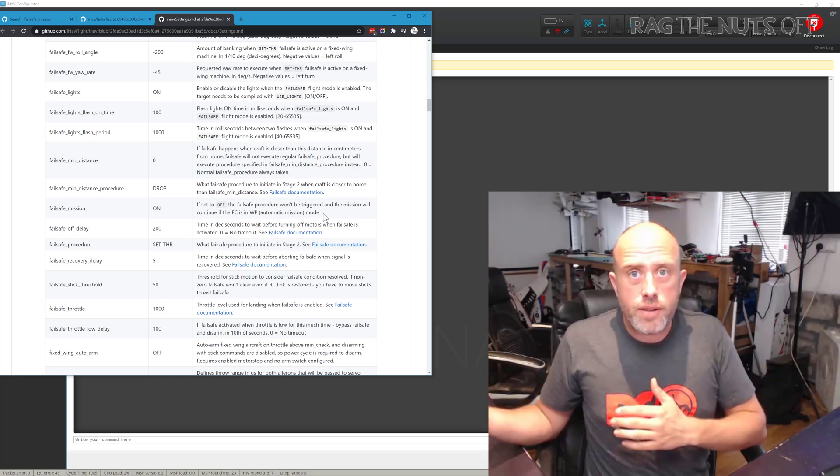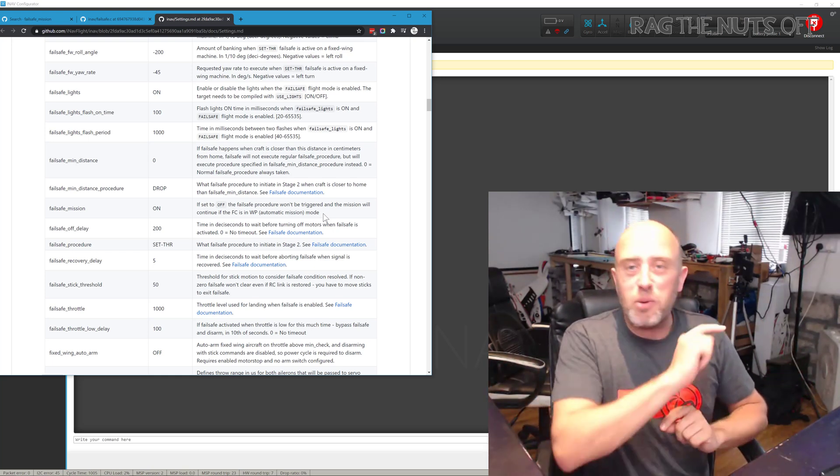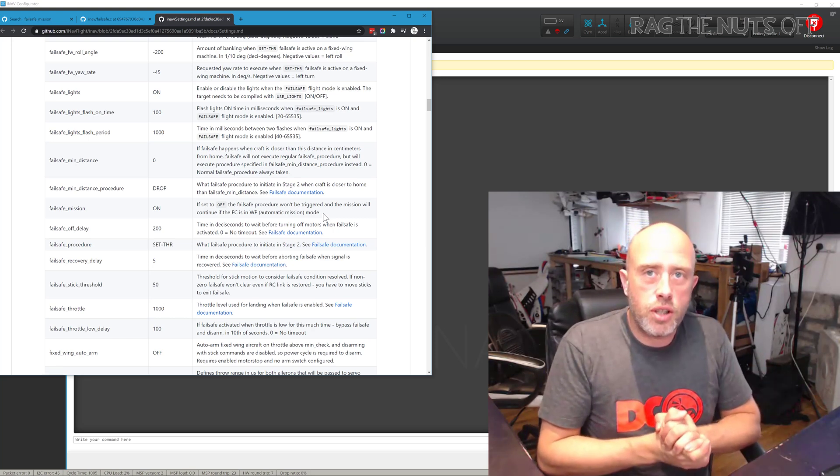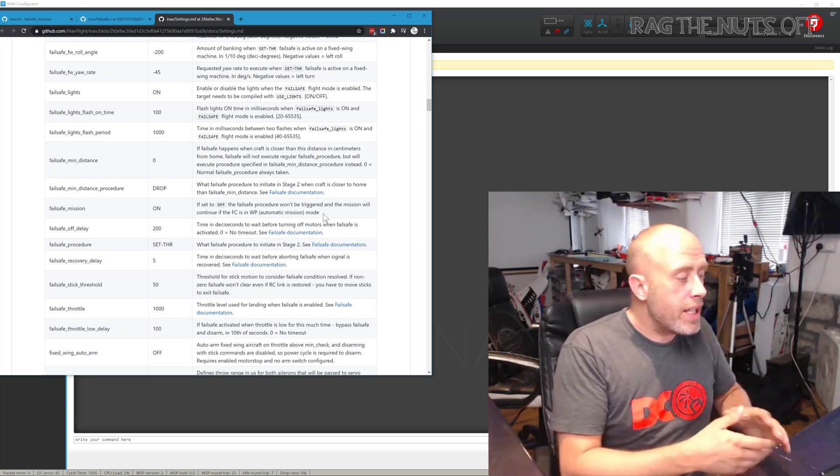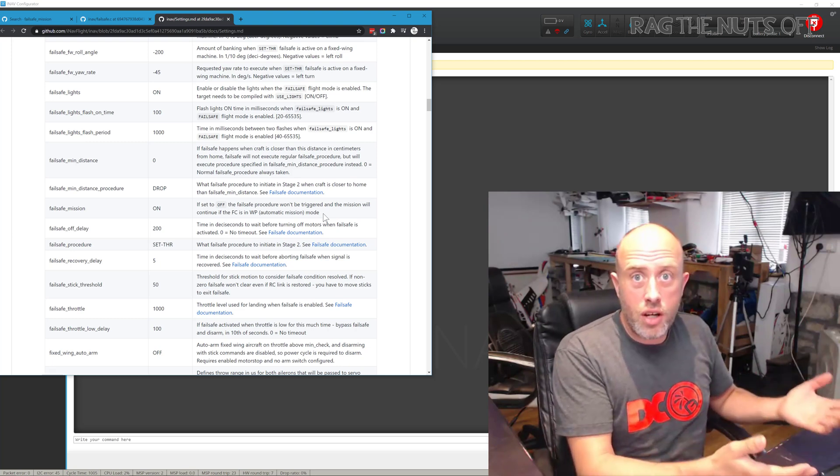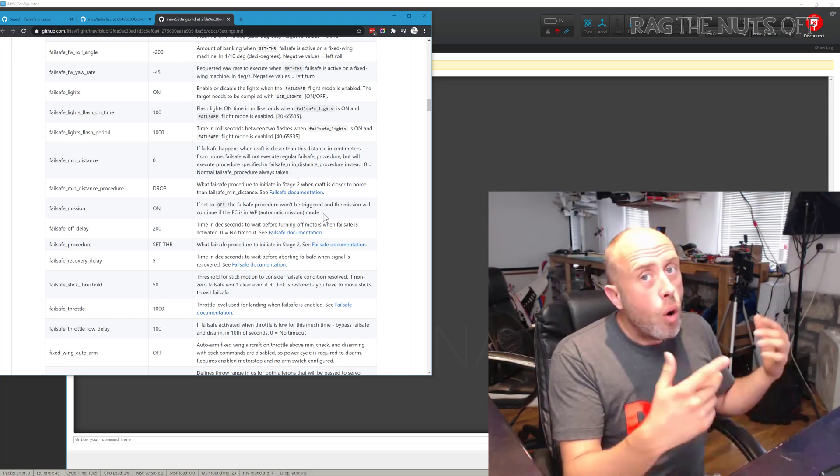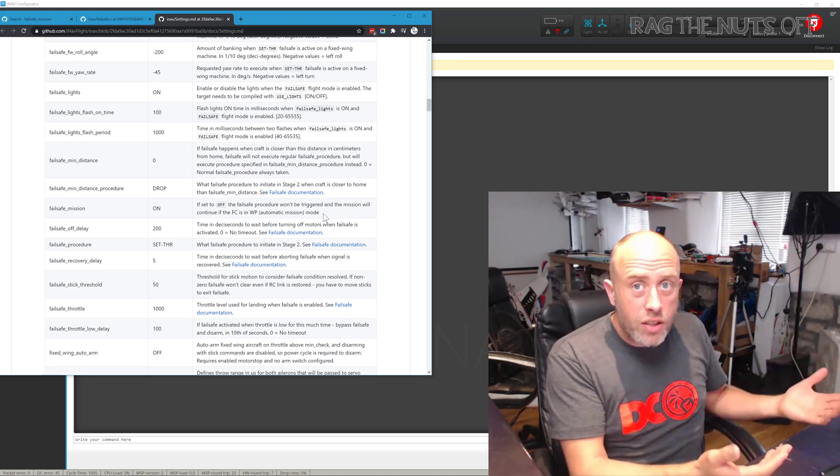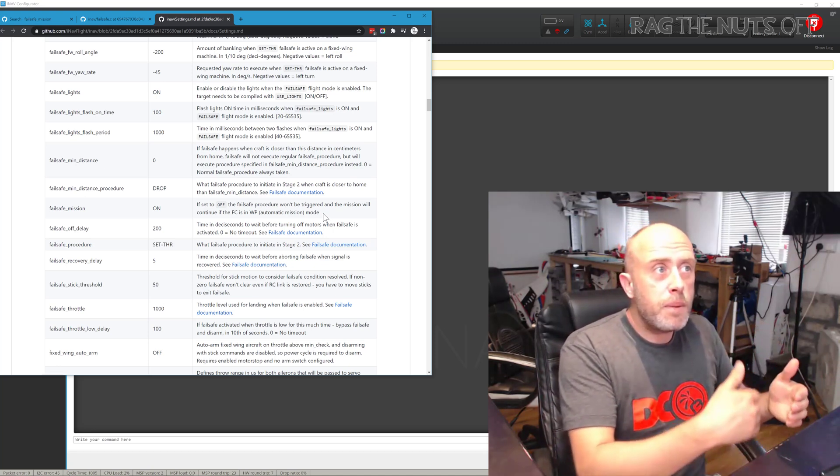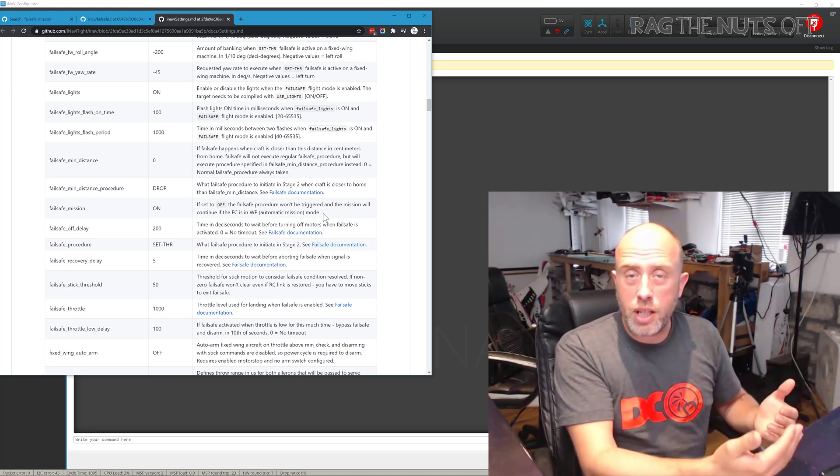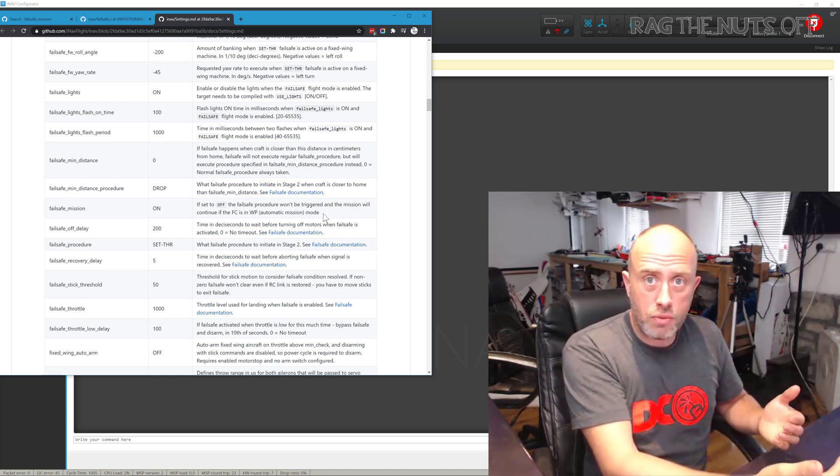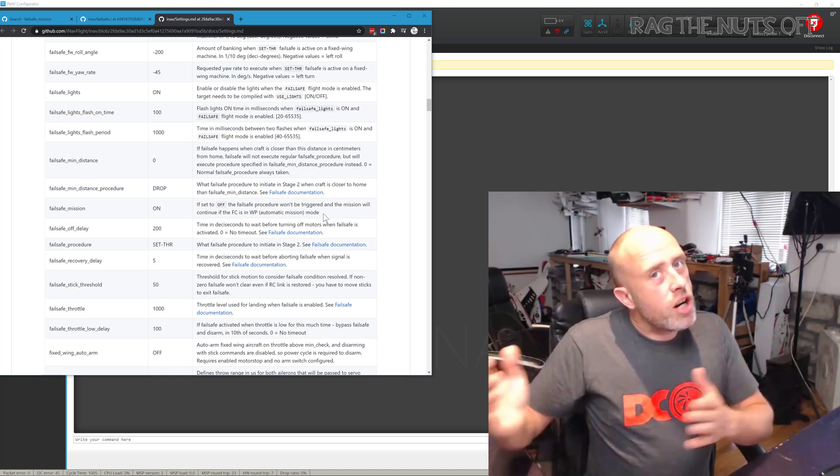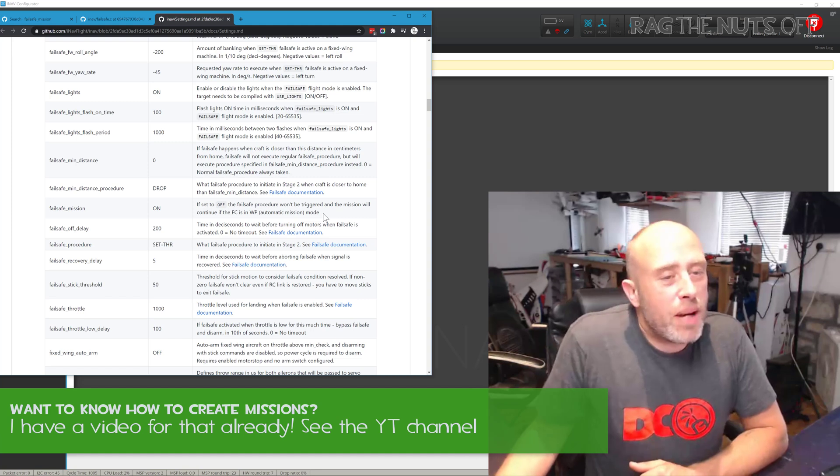However, that's not what we want if we want to do a fully autonomous mission. What we want to happen is that we want to potentially turn our transmitter off, or if we do go outside of the range, that the pre-programmed mission which we have created continues. There are other caveats to that, but that's the basic summary.